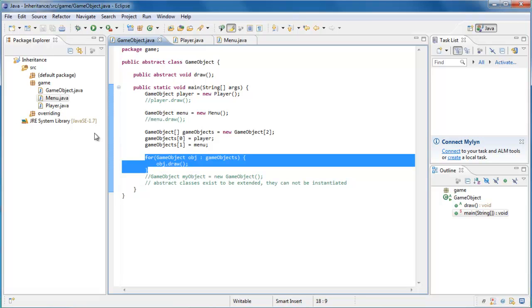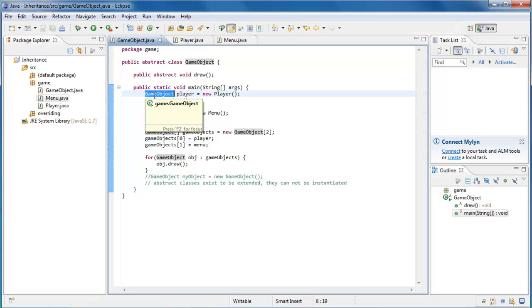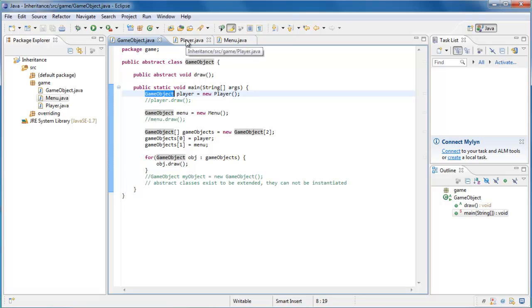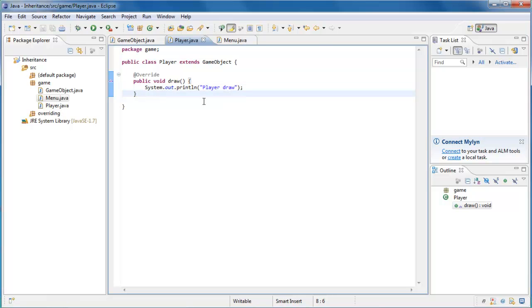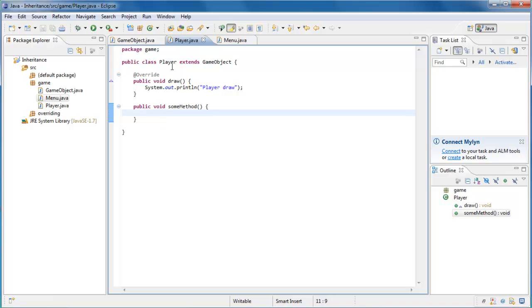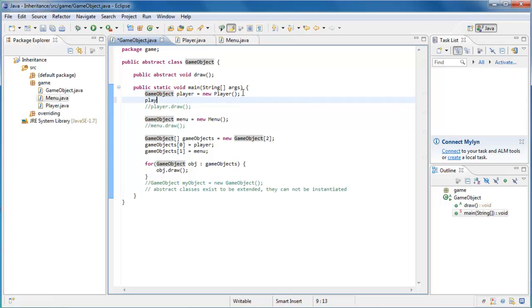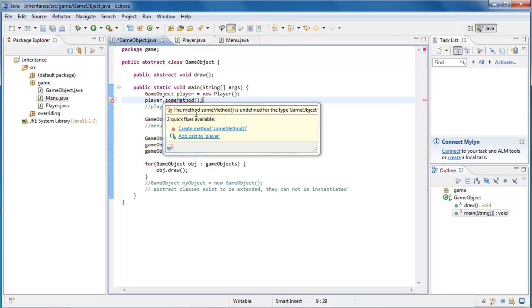Now there is a bit of a downside to referring to variables in abstract ways like we're doing here. And that is, the type of a variable dictates the interface of the object. So what does that mean? That means that, let's say we go over to player.java and create another method called public void someMethod. It doesn't have to do anything. The point is, this method is part of the player class. So if we go back over to GameObject, when we create a new player, we would expect to be able to say player.someMethod. But if we do that, Eclipse underlines it in red, and it says someMethod is undefined for the type GameObject. So if you think about what that's saying, it's looking in GameObject for that method and it can't find it. Which makes sense because we define that method inside of the player class.